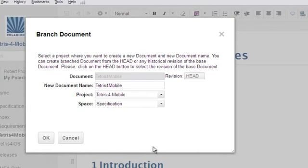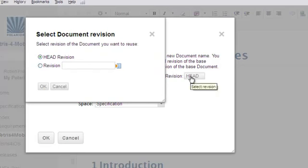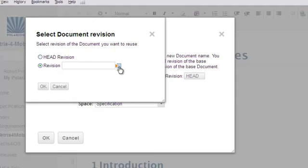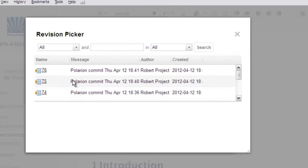Document. By default, you branch the current or head revision of your document, but you could branch an earlier revision by clicking on the button and selecting the desired revision. Once again, I'll keep things simple and just stick with the head revision.